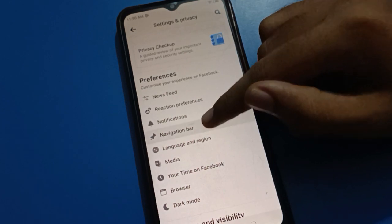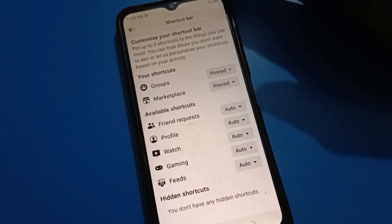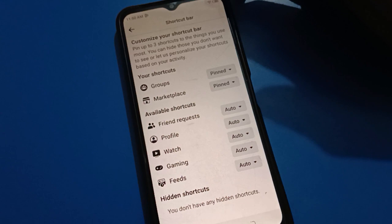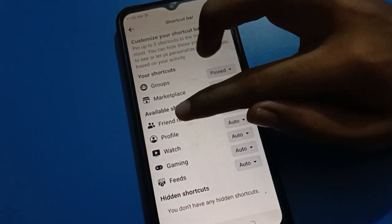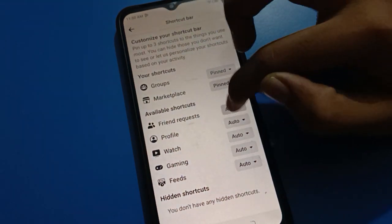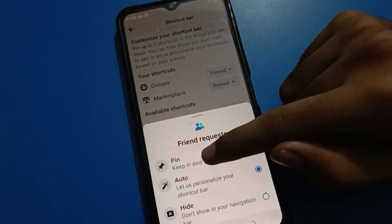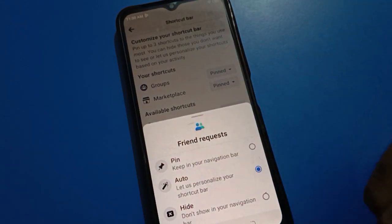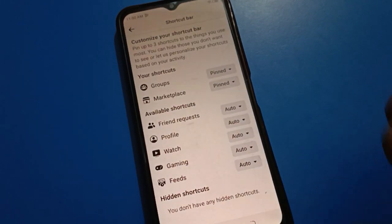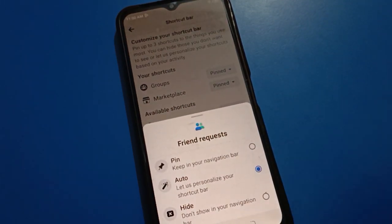You can see the navigation bar setting — tap here. You can see 'Customize the Navigation Bar'. So you can customize your navigation bar on your Facebook account according to yourself. You can see your shortcuts. If you want to pin your friend request, you can pin and keep it in your navigation bar.